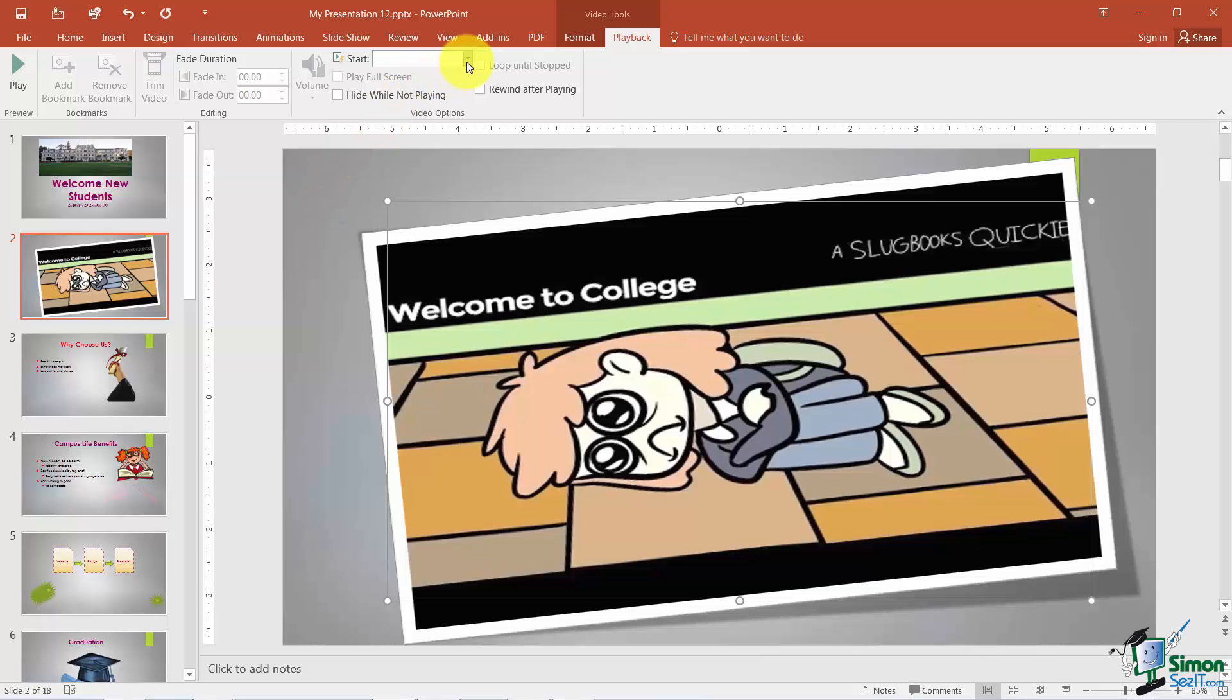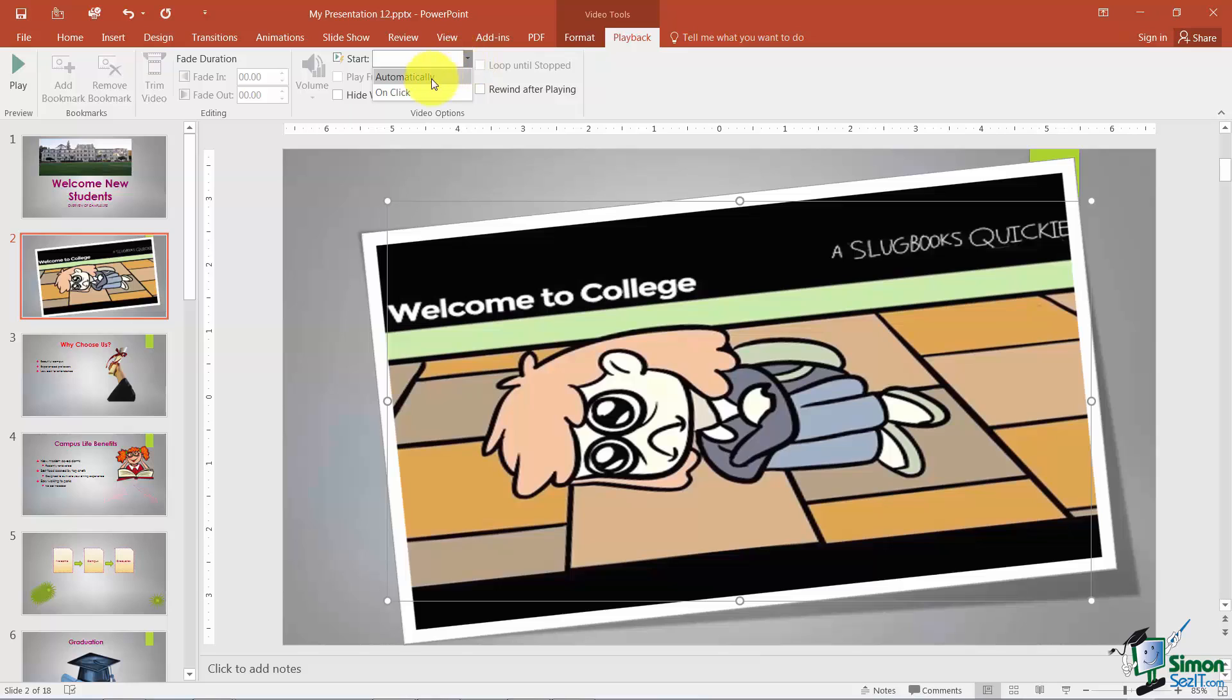The other thing that you want to just make note of is this Start option here. If you want your video to start automatically when you get to this particular slide you leave it on Automatically. Other than that you can say On Click.